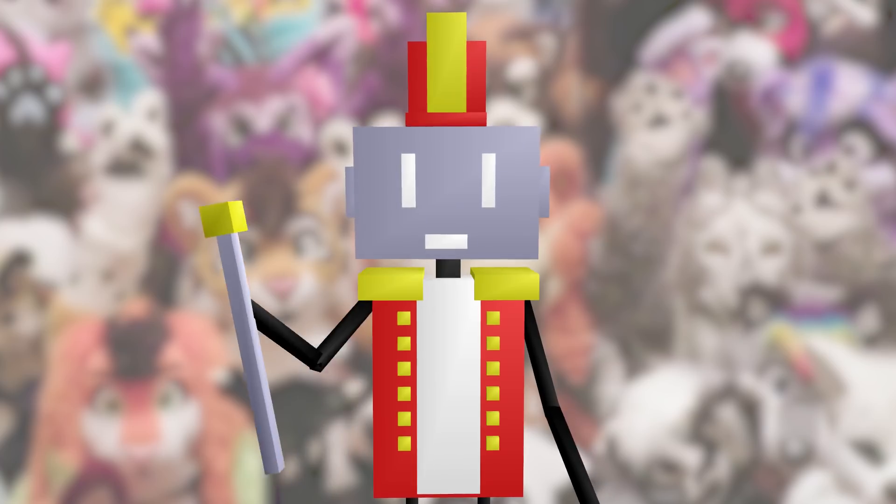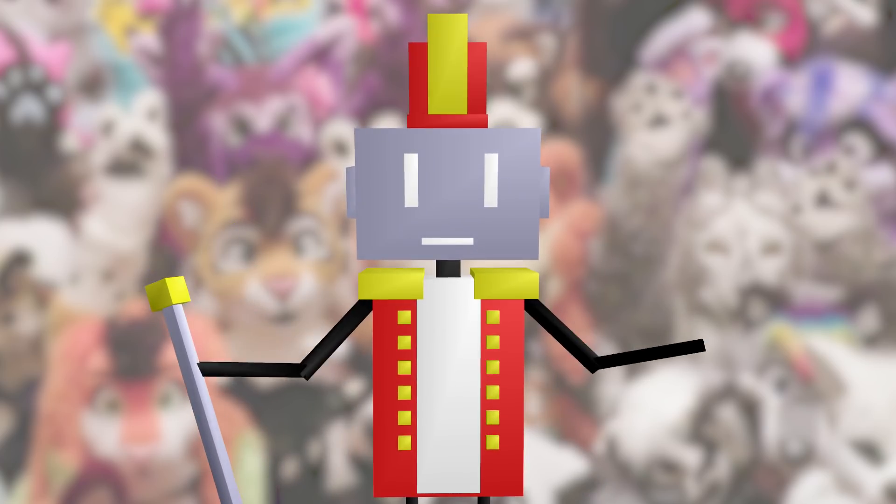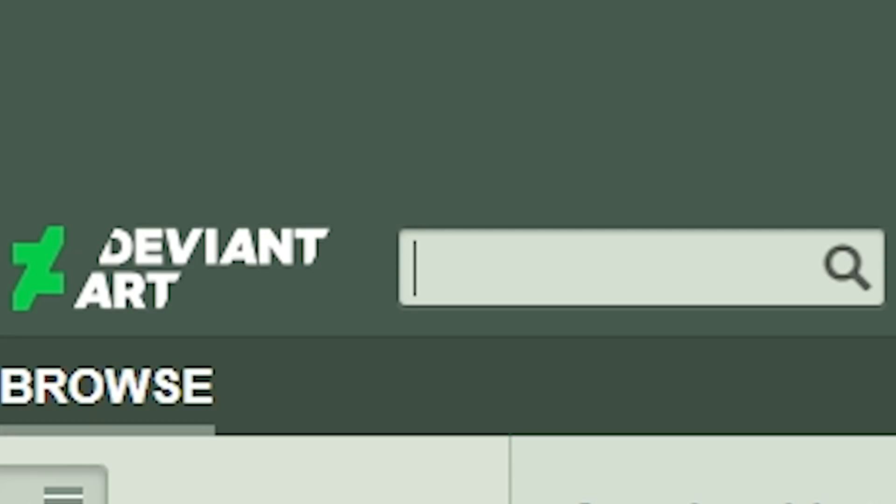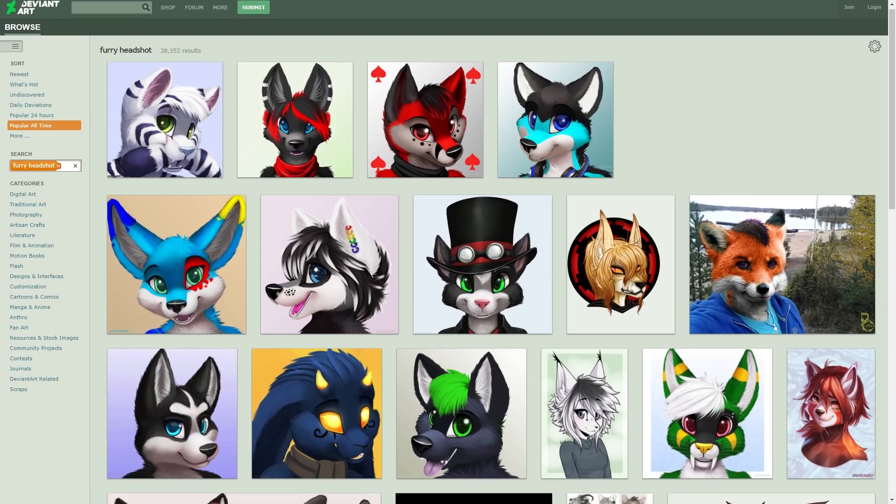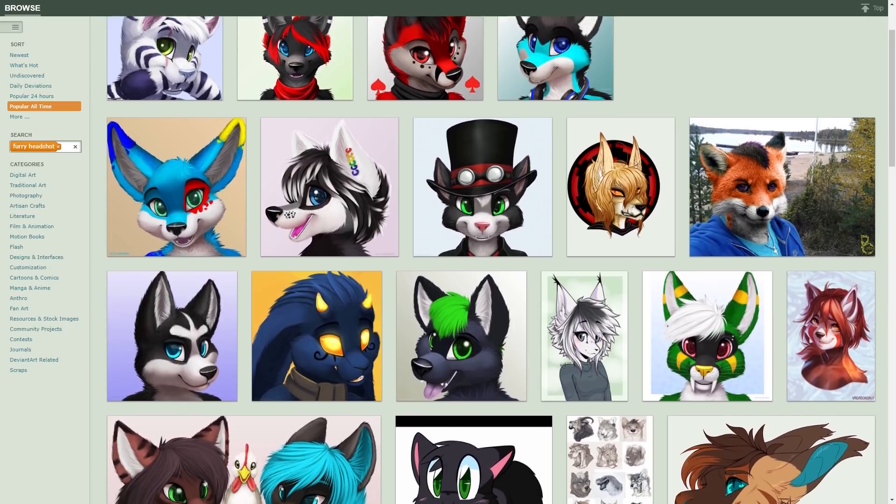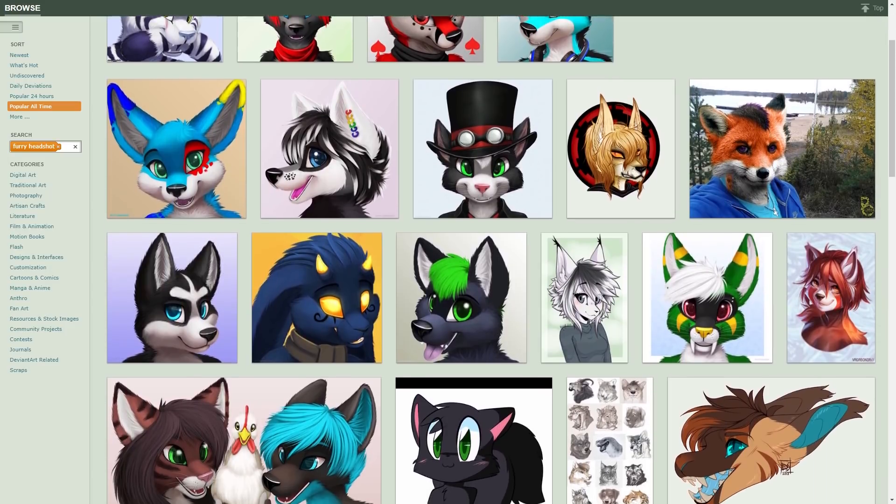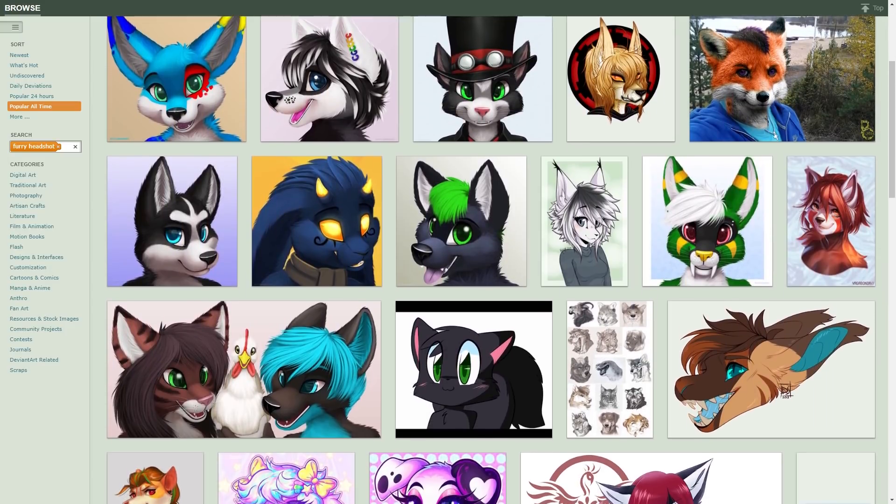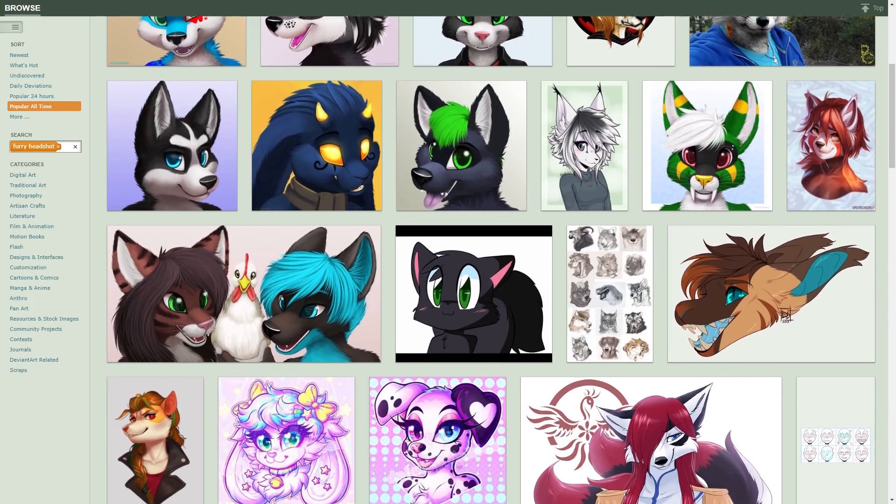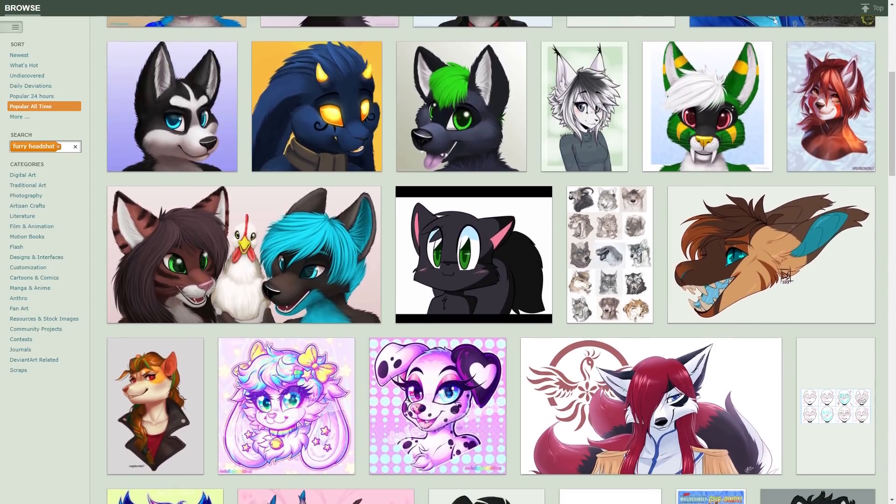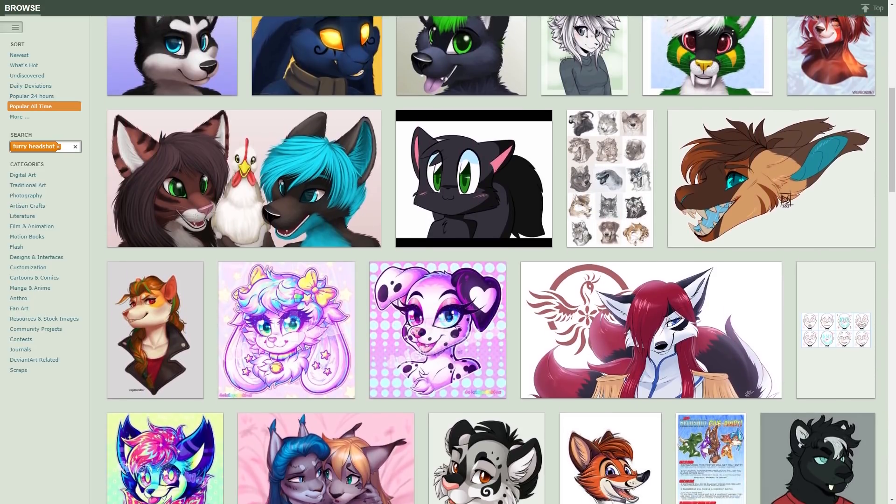Collecting data wasn't too difficult, there's so much furry stuff online. I just searched for furry headshot on DeviantArt and wrote a scraper to download the first 15,000 results. Just looking through the data, I can already tell this is going to be really challenging. Furry art is just insanely colorful and crazy with so many different styles.